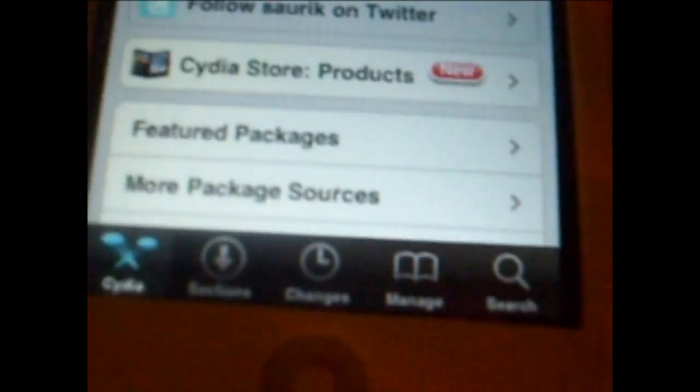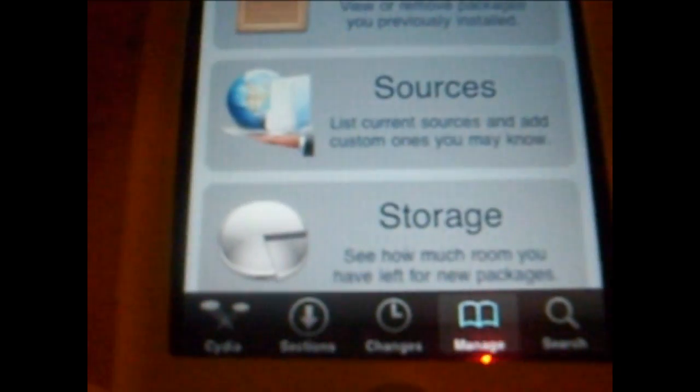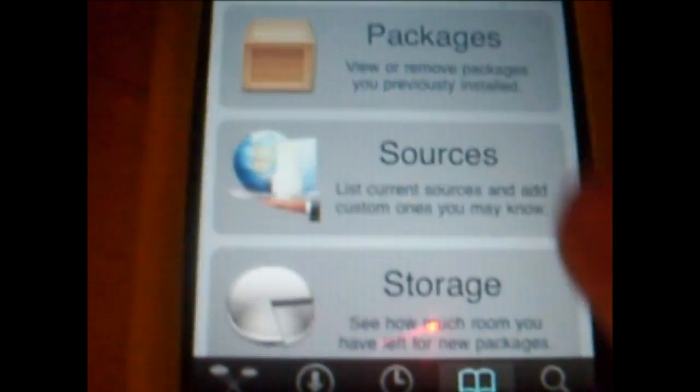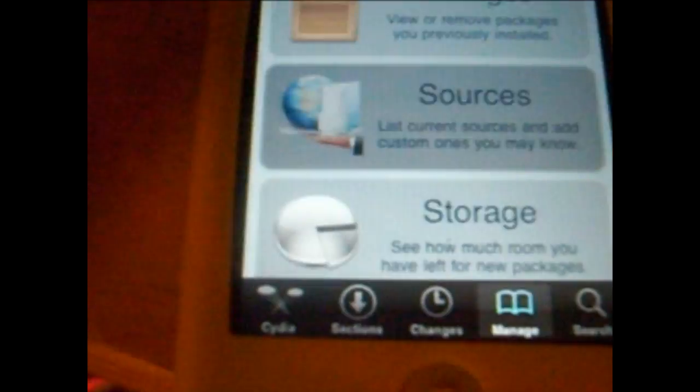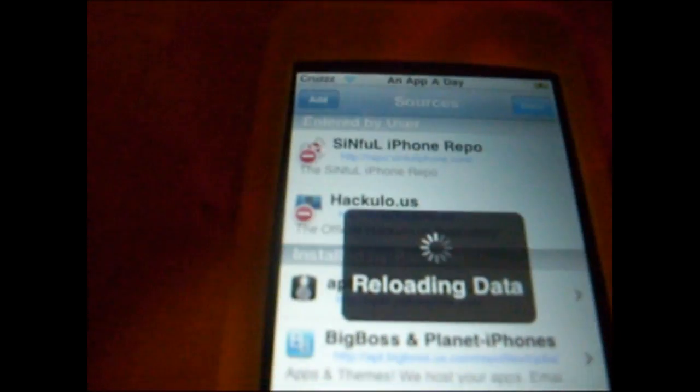Go to Manage, then go to Sources. Then you're going to add a source — click Edit at the top right, then hit Add. Let's let Cydia just reload its data.